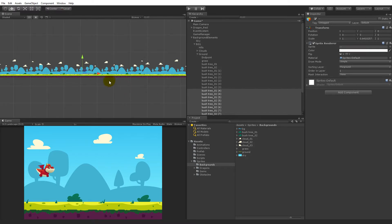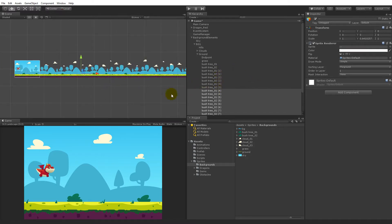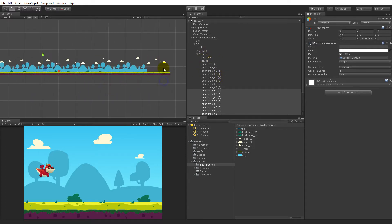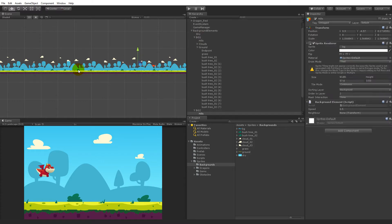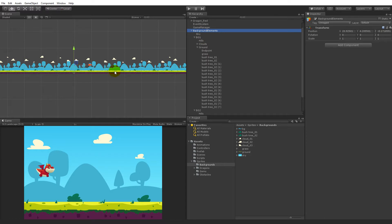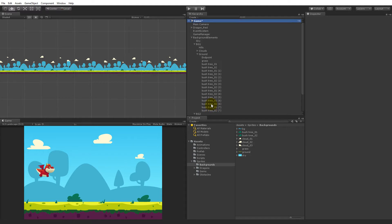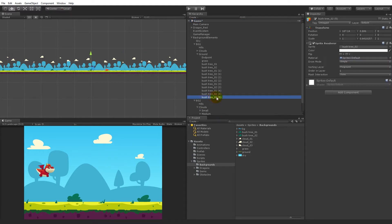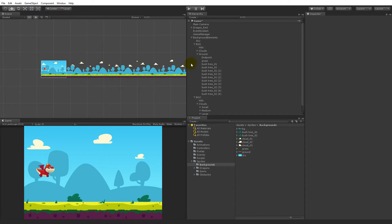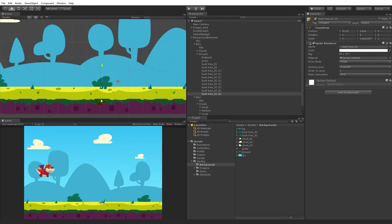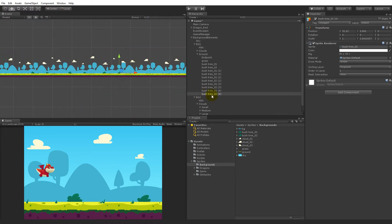Maybe we don't want that many bushes. See where the background ends — it's right there, so all the bushes beyond that don't need to be there. Select and delete those. If you feel like the space is not enough, just select them and move them around exactly as you want them.